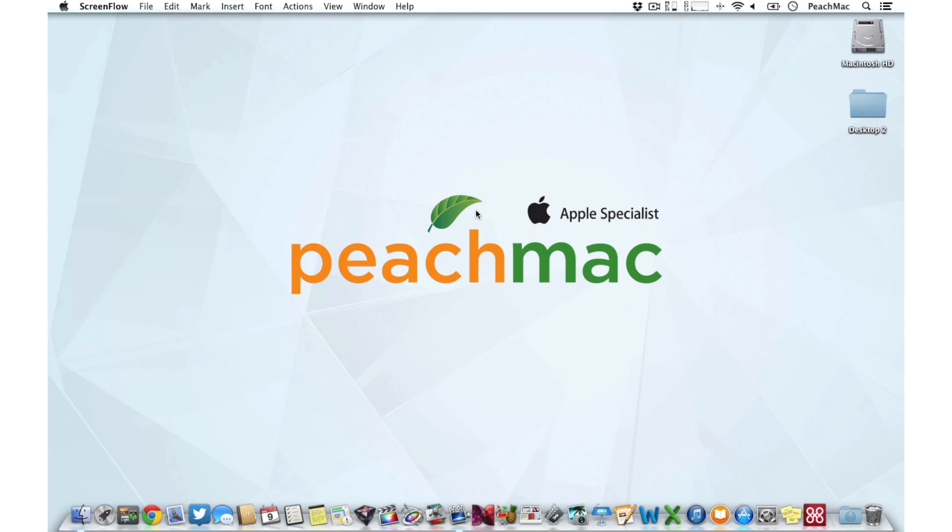Have you ever walked away from your computer only to find that the screen has gone dark after just a few minutes? The sleep feature on your Mac is designed to save power and lengthen the life of your computer. In this PeachBite we'll teach you how to customize your sleep settings to find a balance that's right for you.